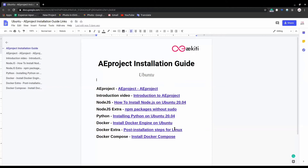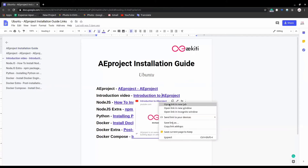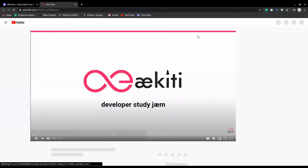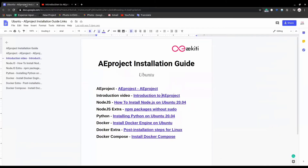For the introduction video, you need to go through this link. To get started with the installation, we will make use of the official web page of AEproject.